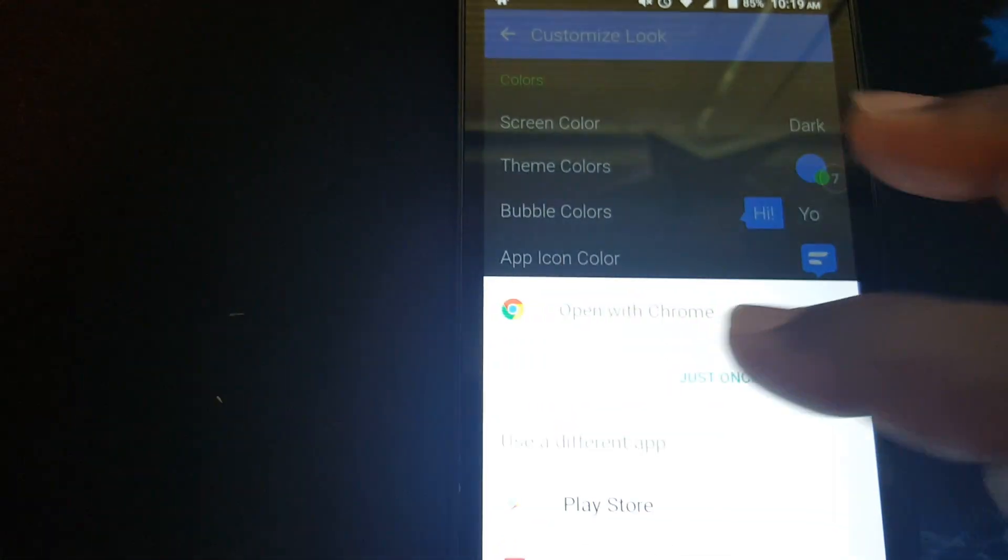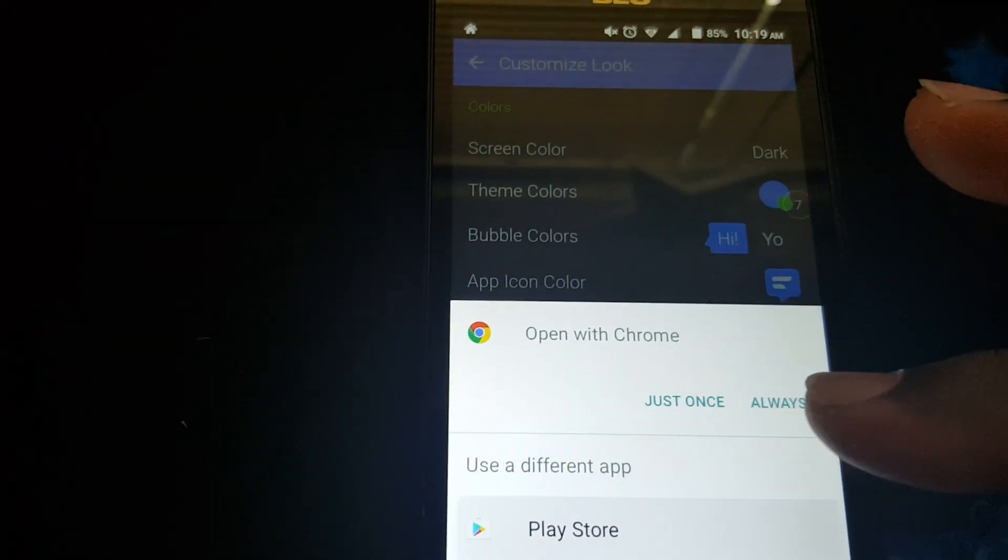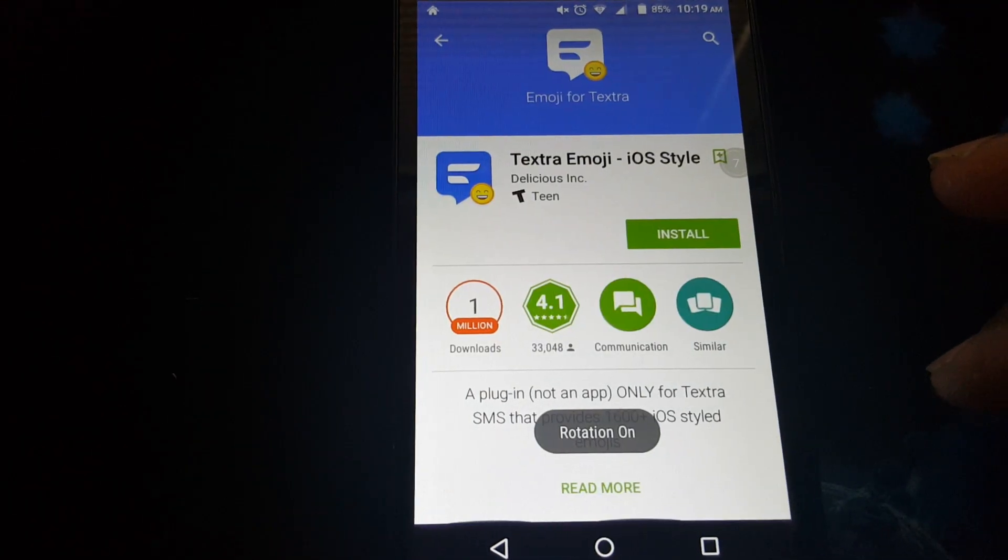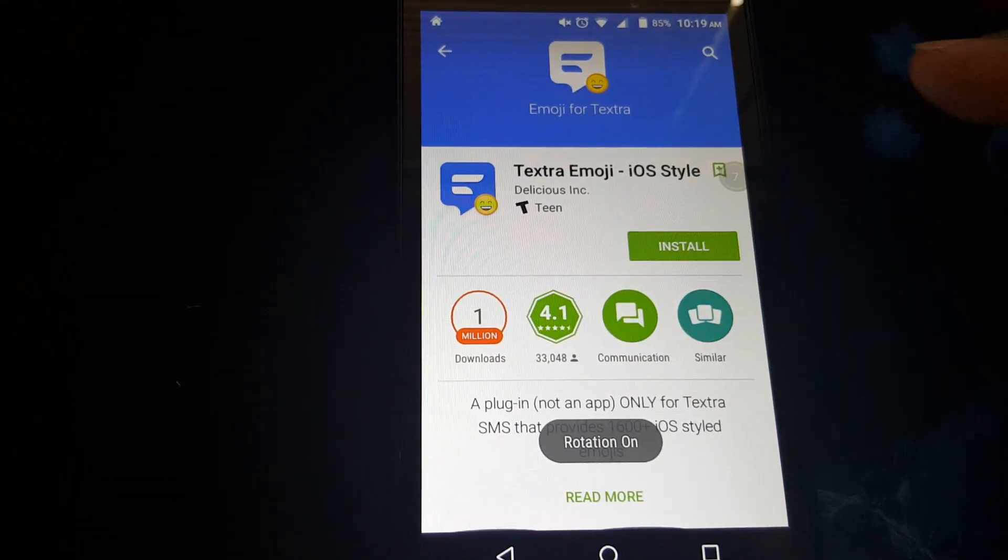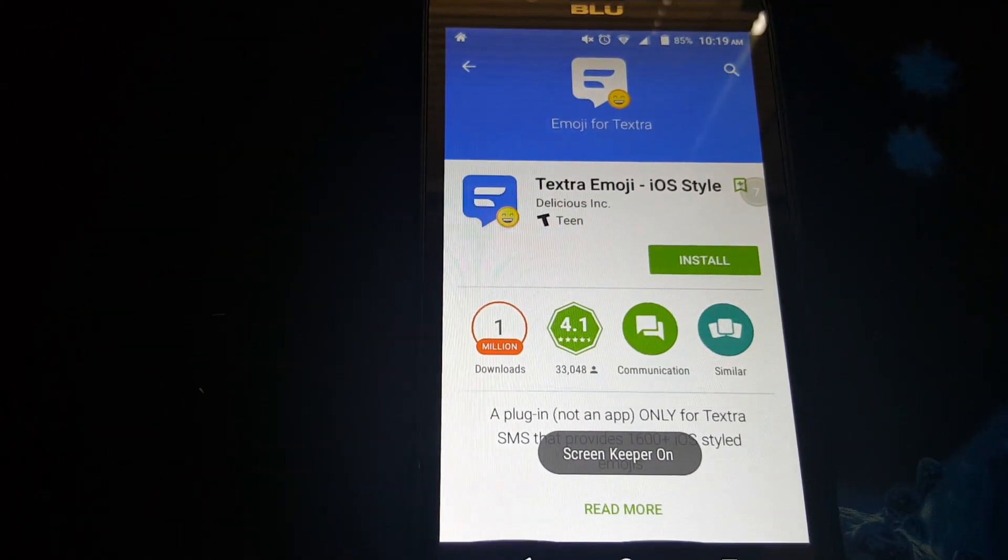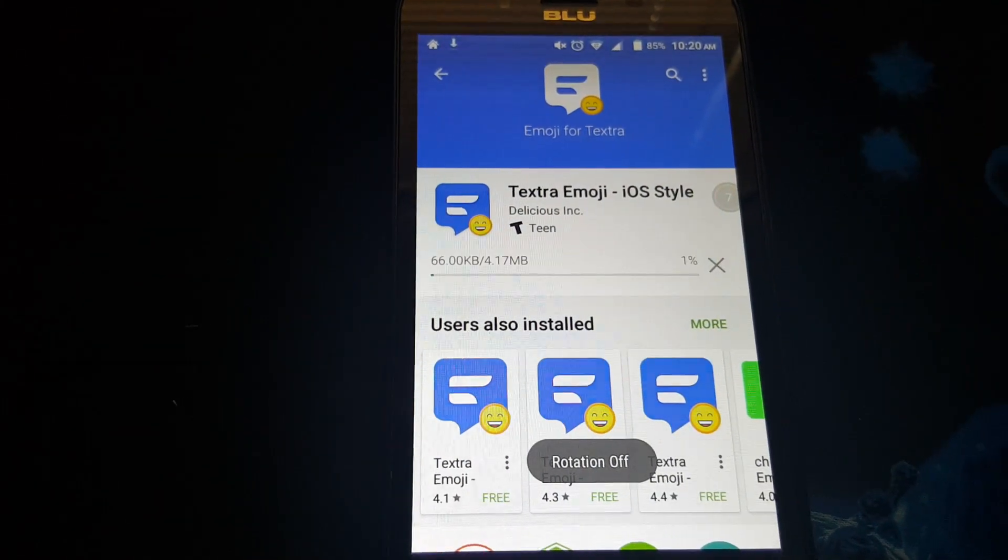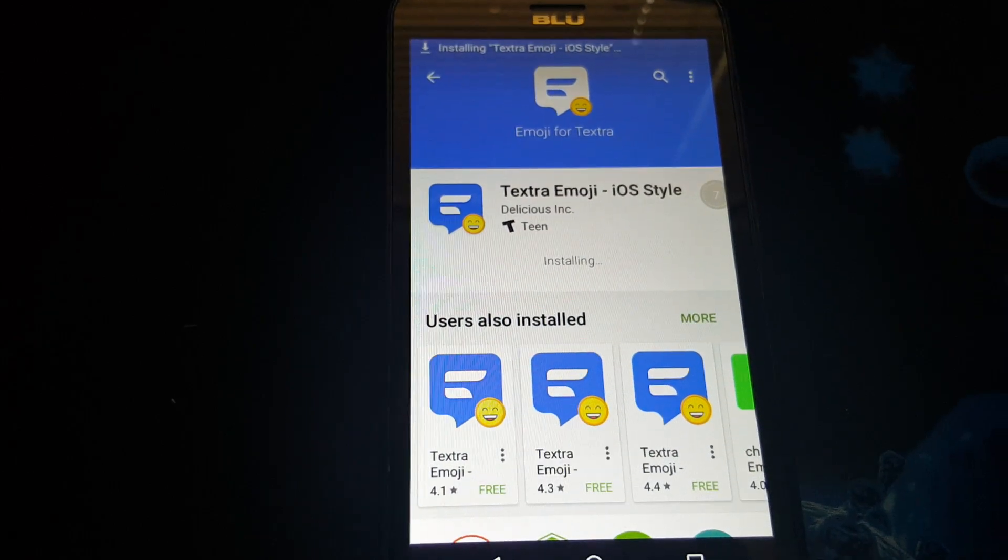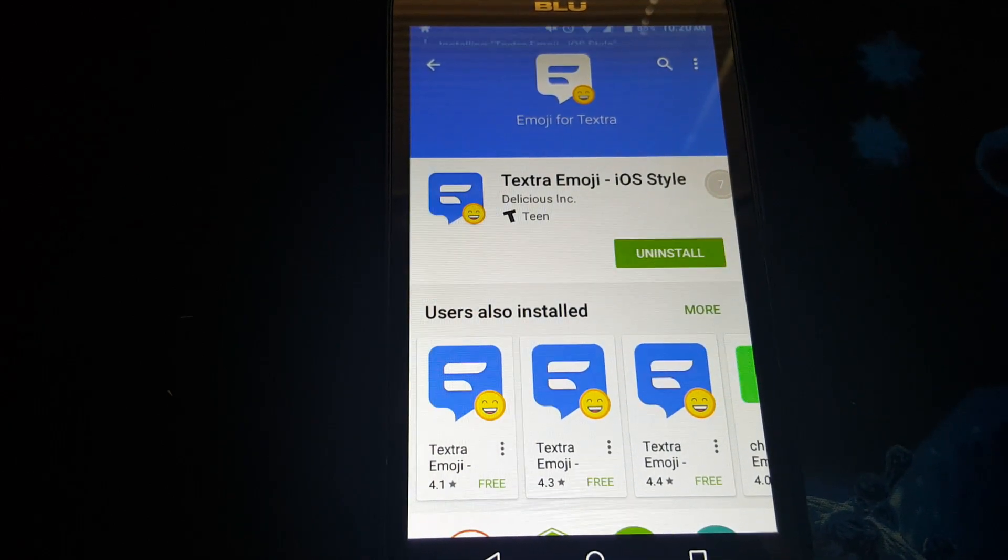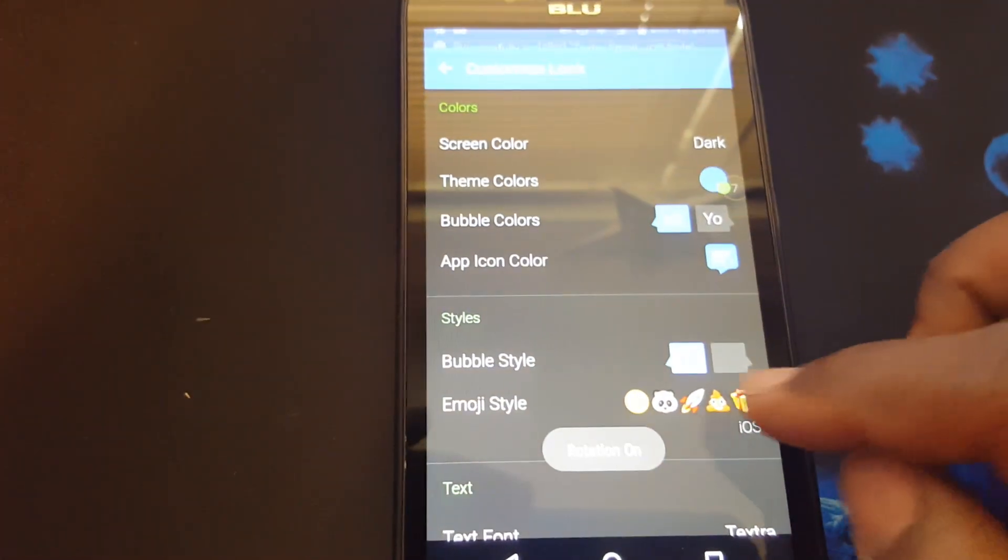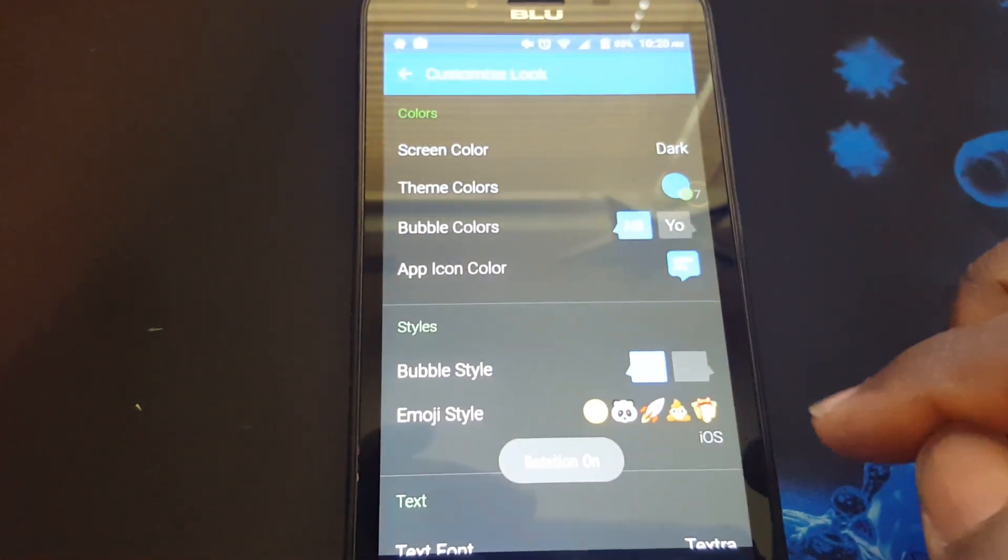I'm downloading the emoji style. Okay, got it installed. Now I got the emoji style.